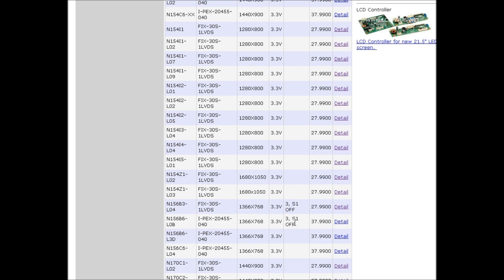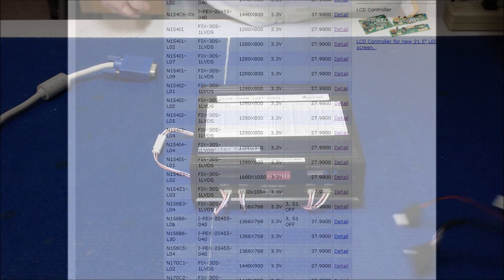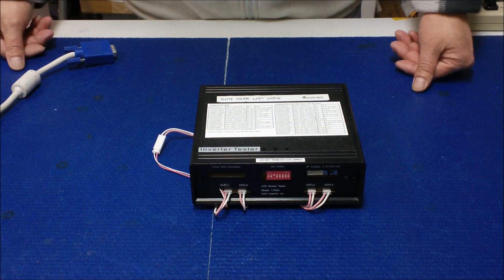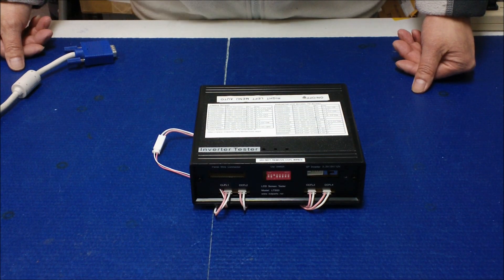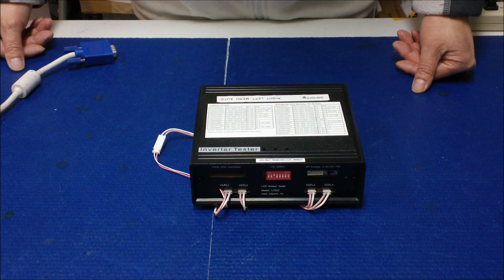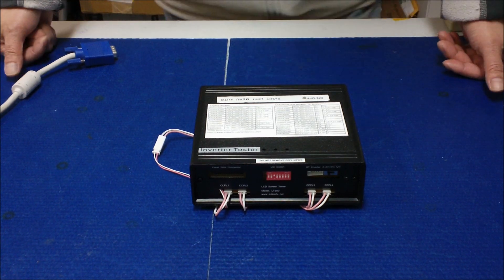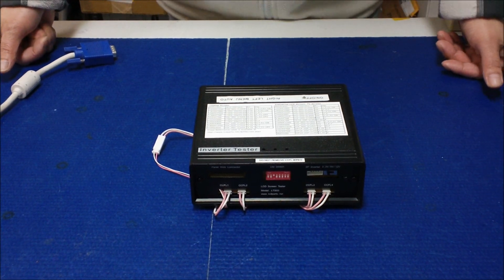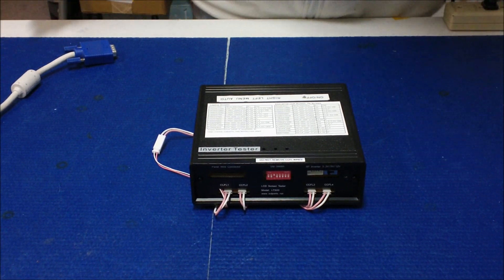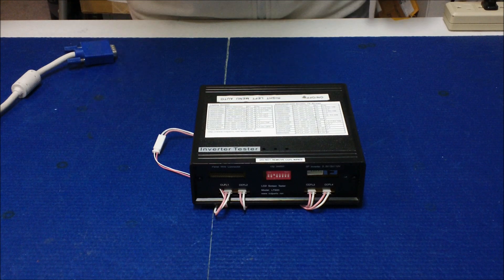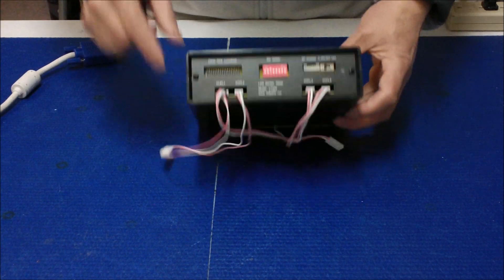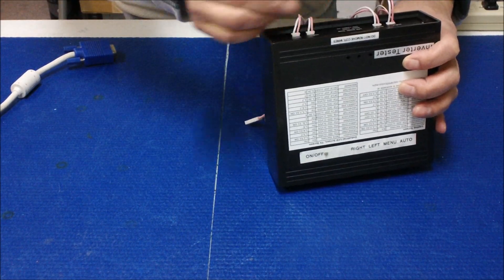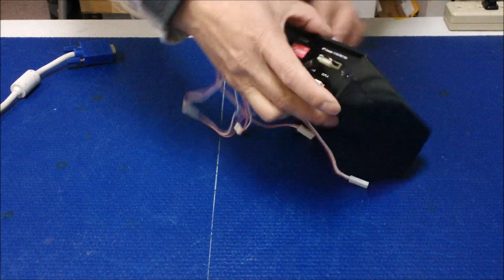Now we are ready to test the screen. We have just obtained all the parameters from our website to test this 15.6 inch screen with 1366x768 resolution. Now we're going to set the jumper to 3 on and 3.3 volts.